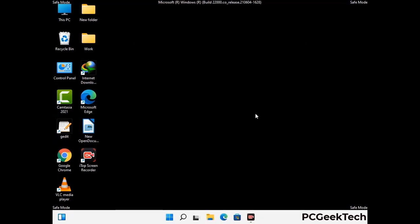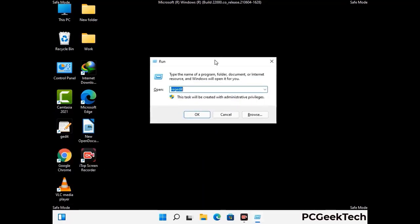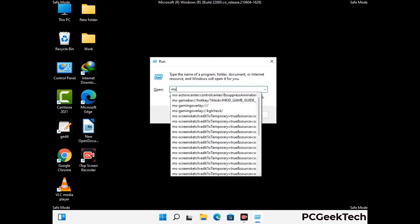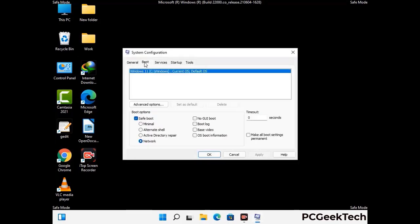By now you have most probably removed the virus from your computer successfully. You can now boot your computer in normal mode again. Press the Windows and R keys together to open the run box, type in msconfig, and press the OK button. On the system configuration window, go to the boot tab and uncheck the safe mode option. Then click the apply button and finally press the OK button.